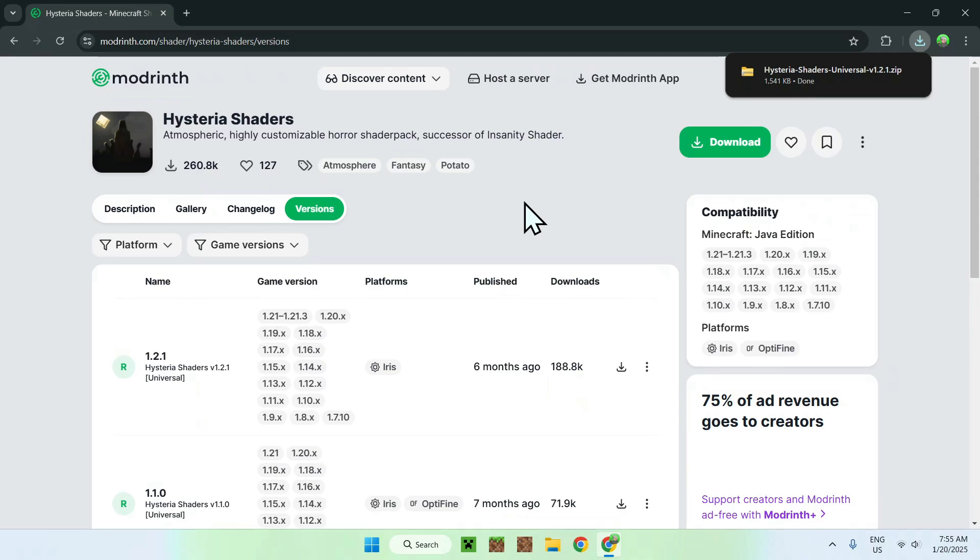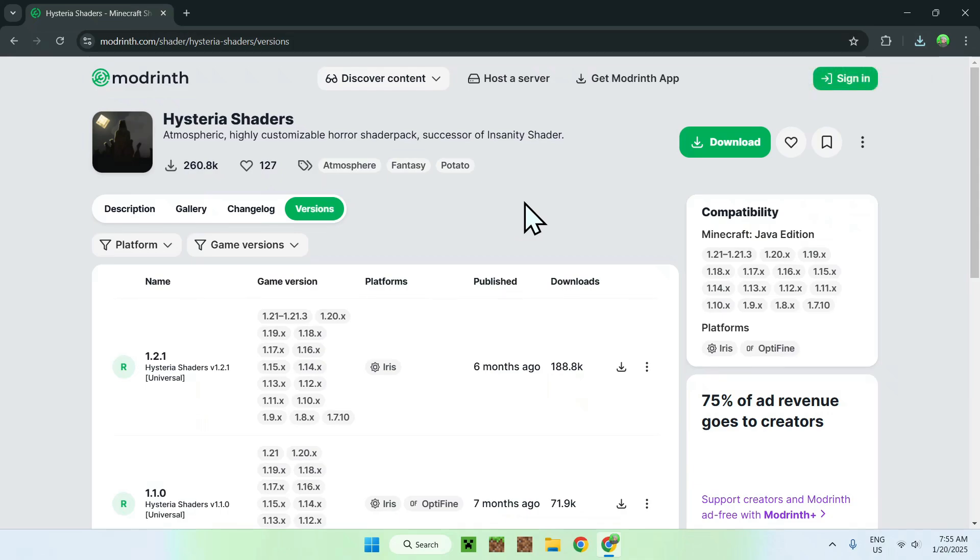Here we can see we have Hysteria shaders onto our downloads folder and now we need to have a platform which can run shaders. Here it says we can use Iris or Optifine. I'm just going to use Iris for this tutorial.